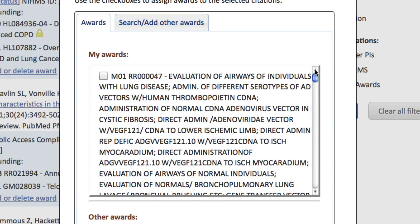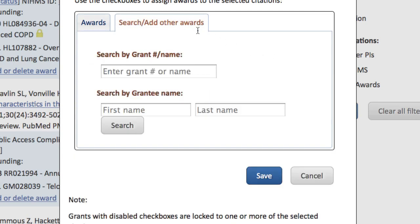The Search, Add, Other Awards tab enables you to link any grant in the system to an item in your bibliography. Linking one of your citations to a grant not in your account will automatically add that citation-award combination to the award owner's bibliography, where they can review the association.